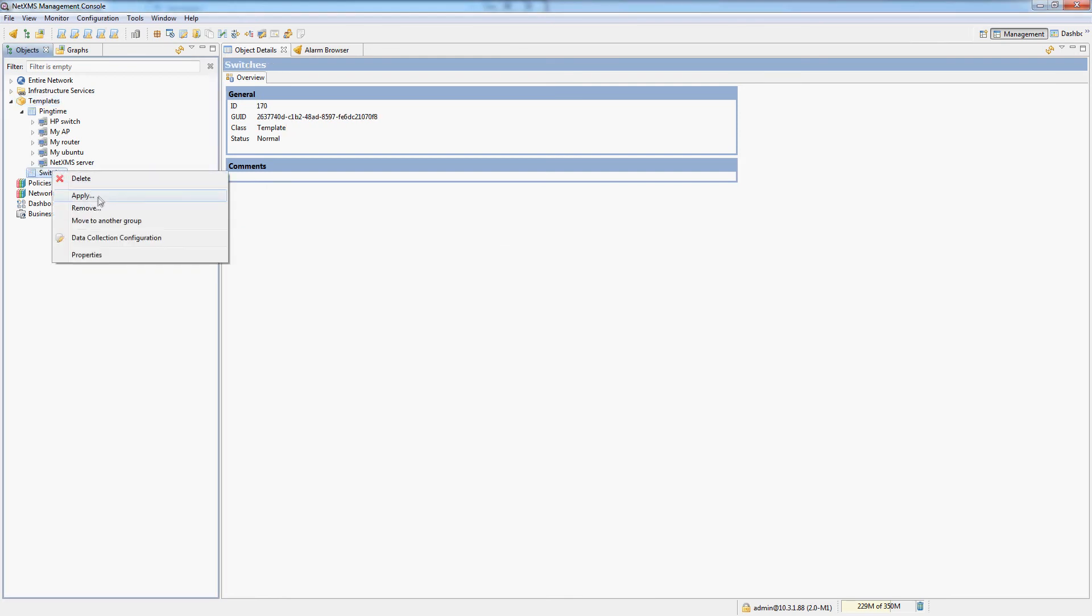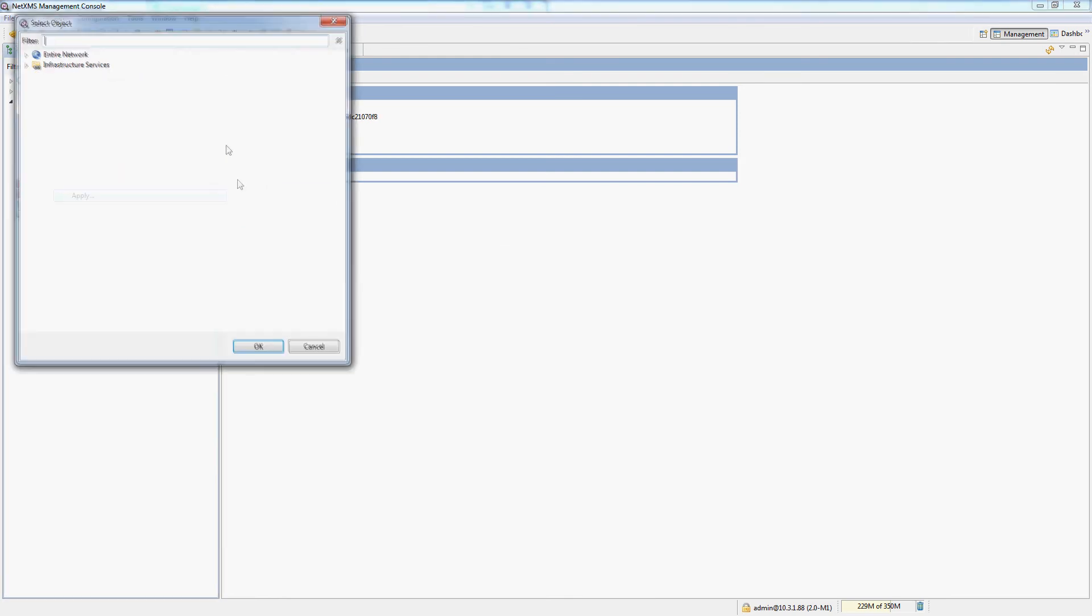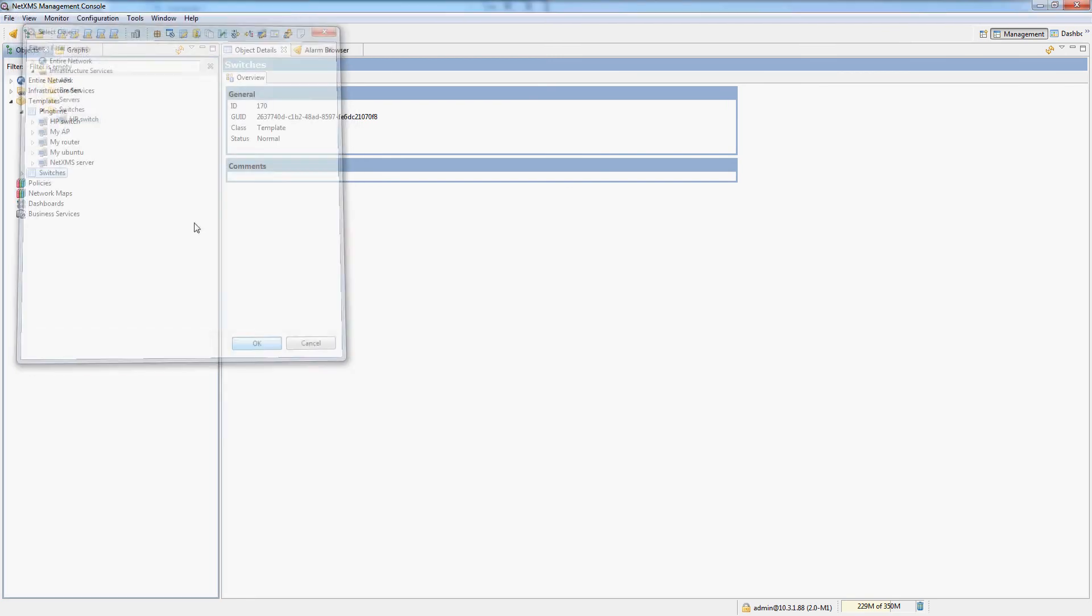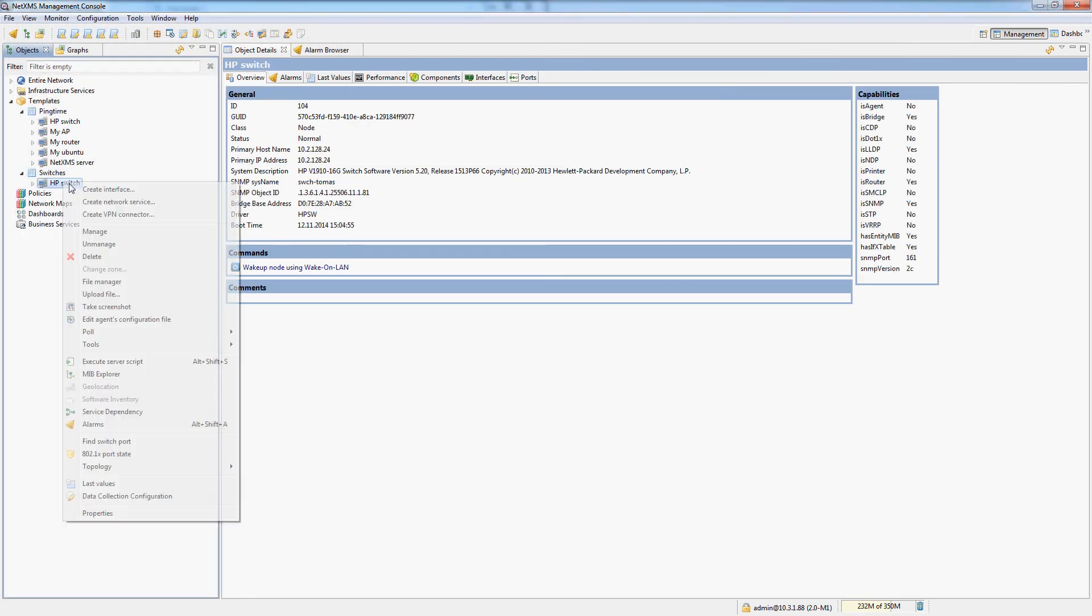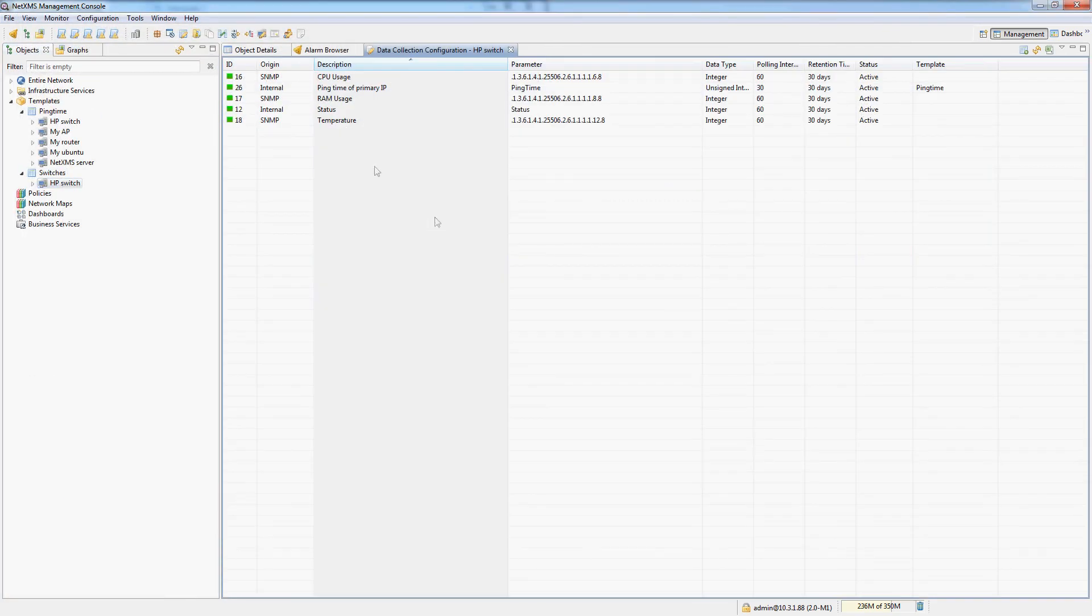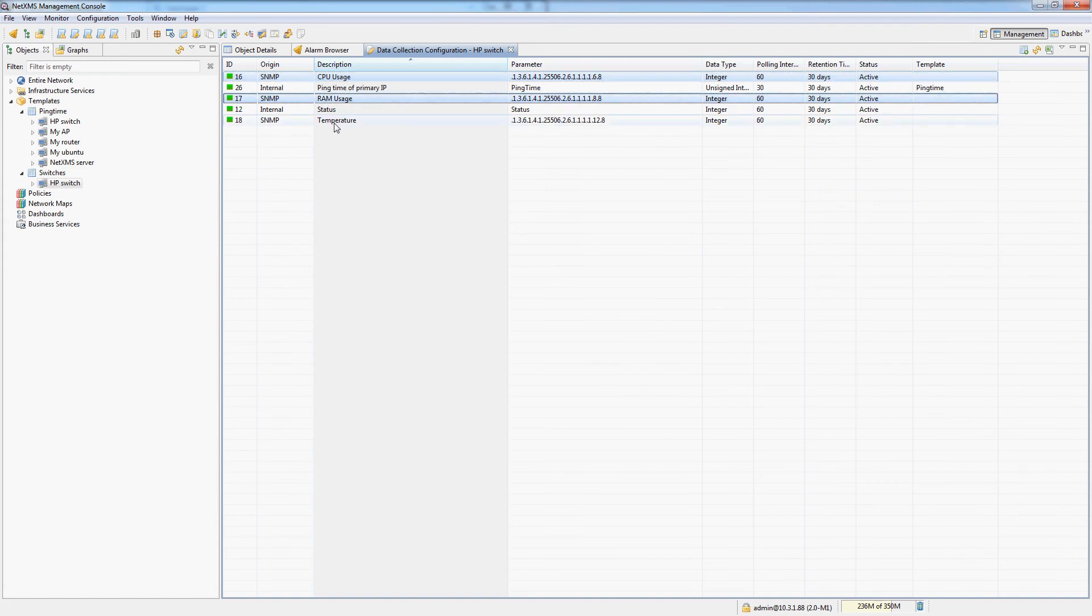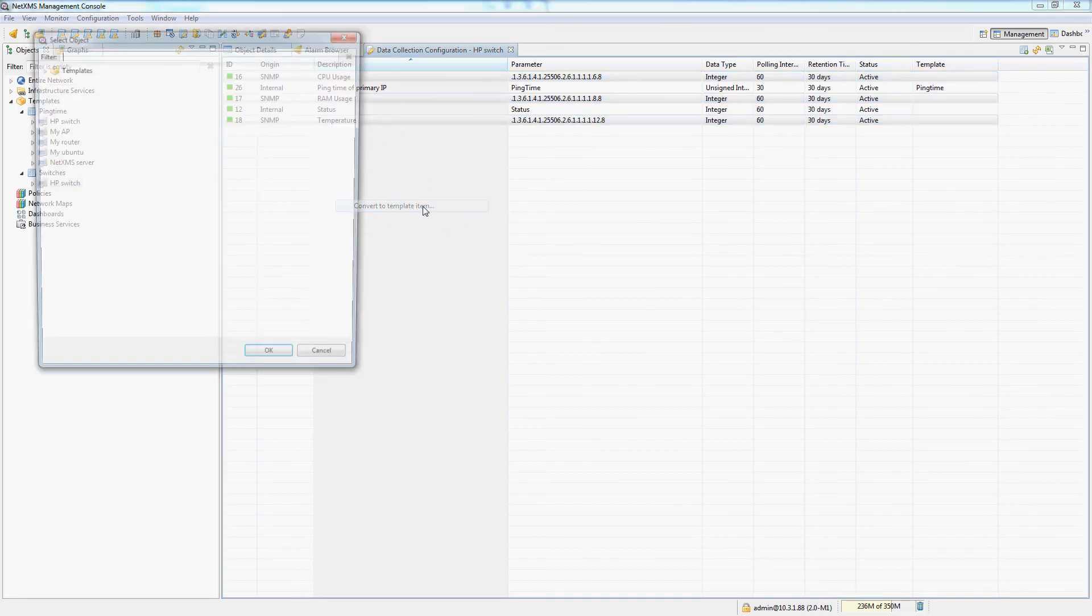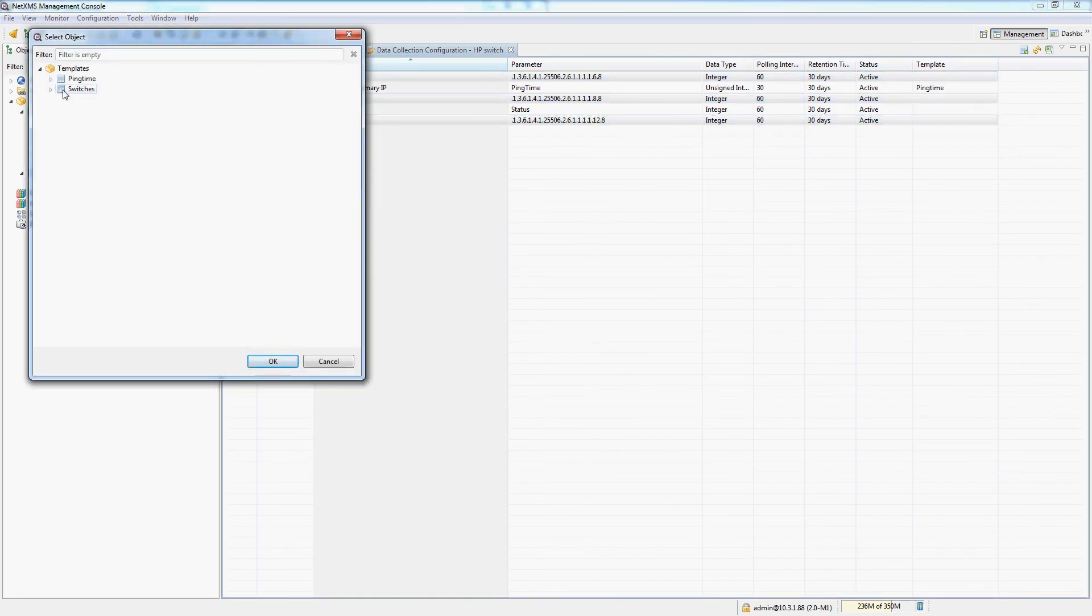And we need to bind our switch to this template. And if we go to the data collection configuration on this switch, we can select these DCIs, which I know are for the HP switches. And I can do convert to template item and convert to the switches template.